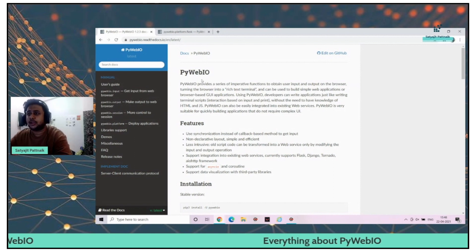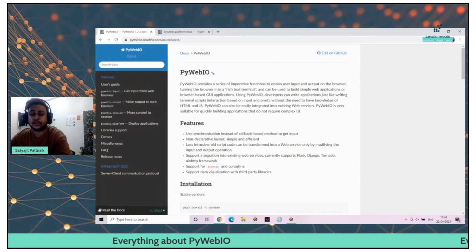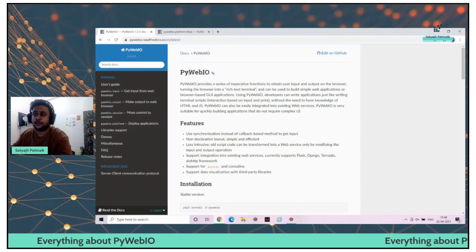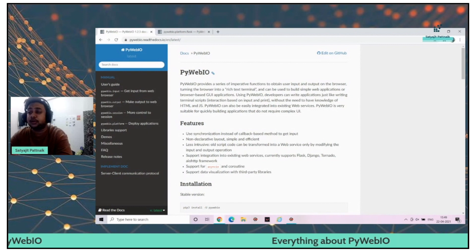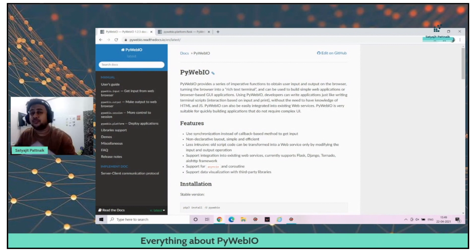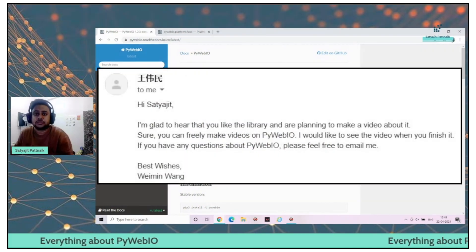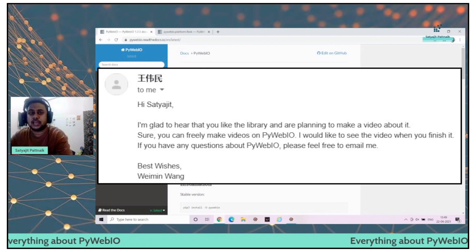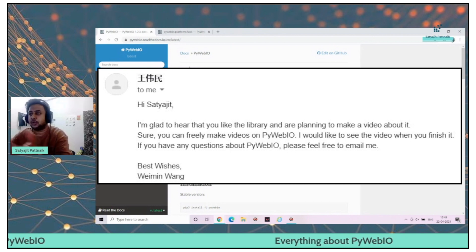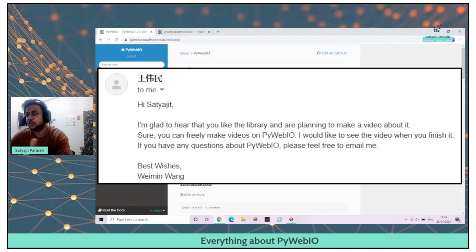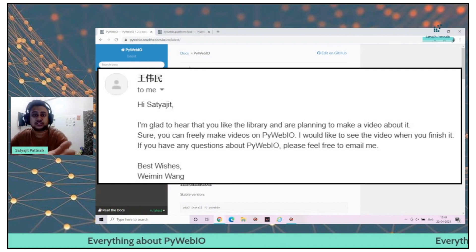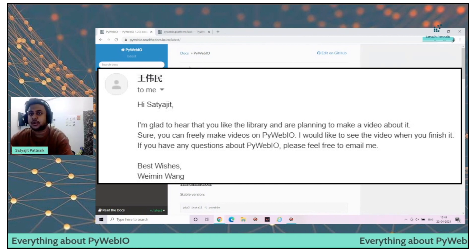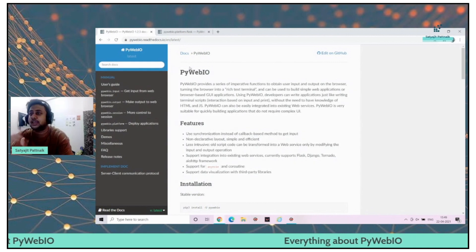I got to know about this library probably 15, 20 days back. I took official permission from the creator as well. His name is Wamin Wang. He gave me permissions to make it live on social media or on the open platform. He just gave me permission to create a video on that part.